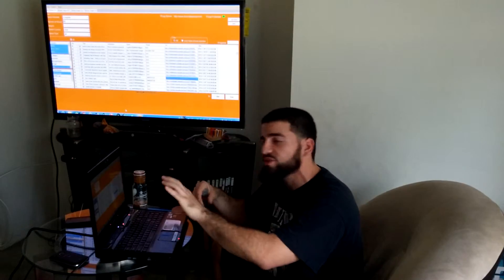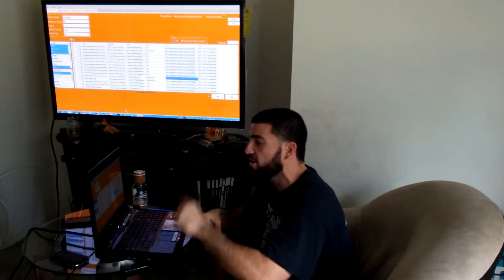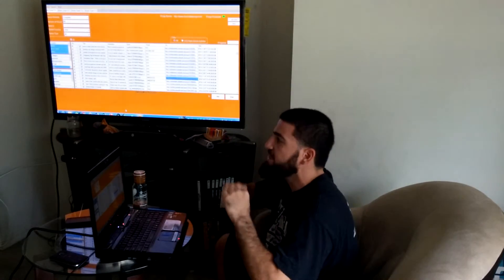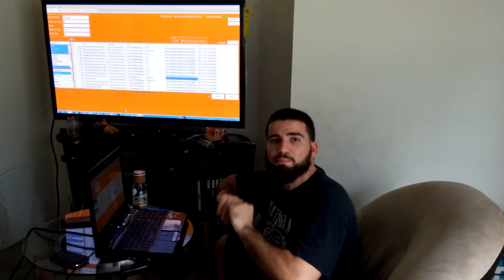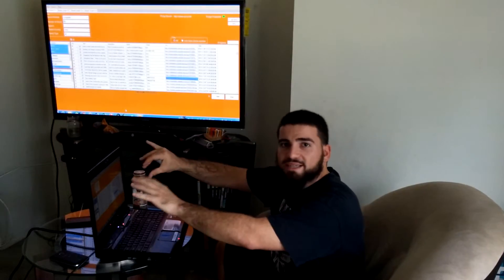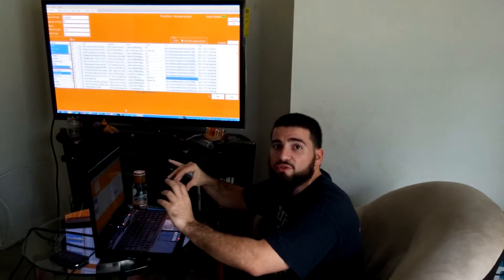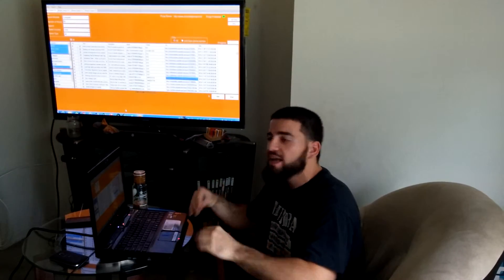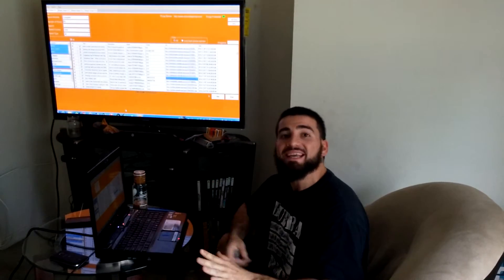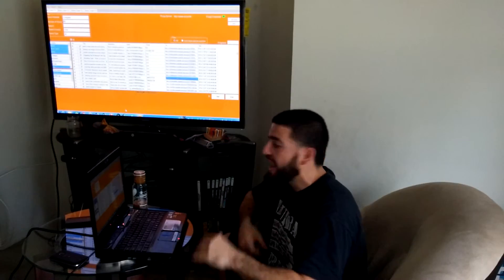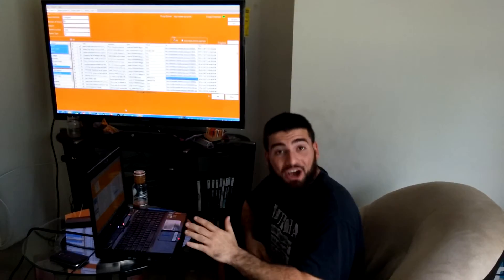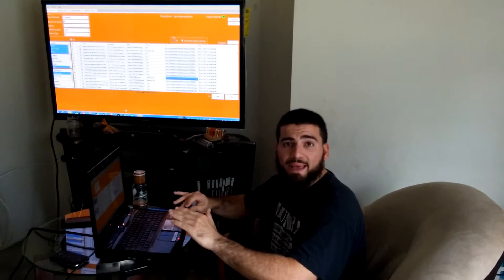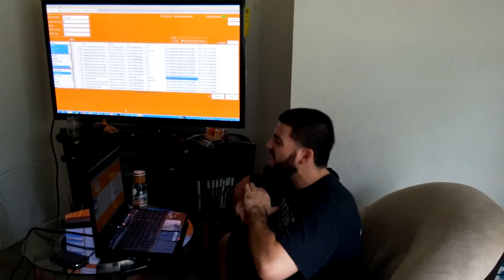We have hundreds of servers that it cycles through. Let's say Craigslist bans one entire server—by the next day it unbans itself and you're good to go. So you will never get banned.